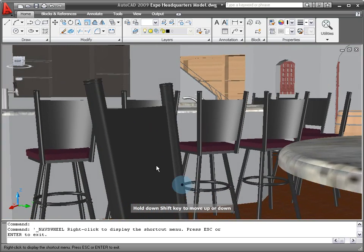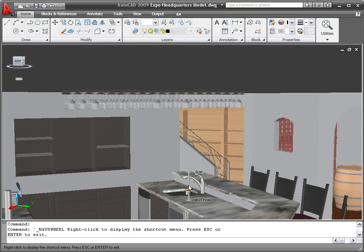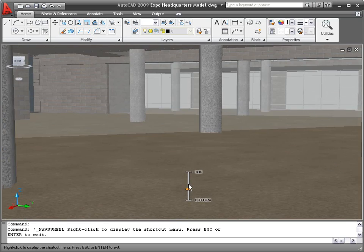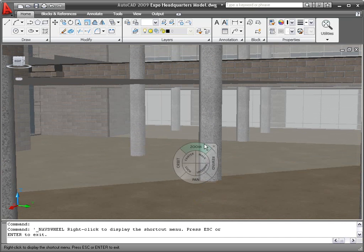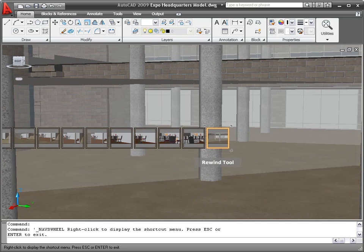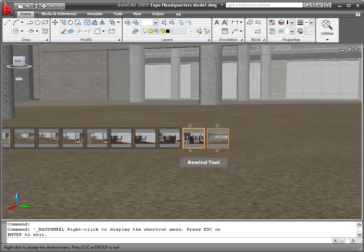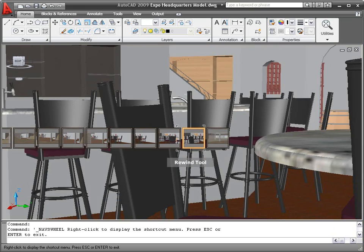Now, if you lose your orientation, for example, I just moved up to the floor above, you can use the Rewind tool to scroll back through preview images of your previous locations.